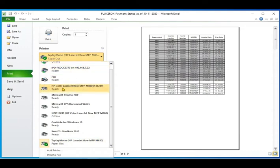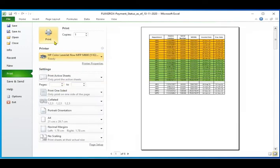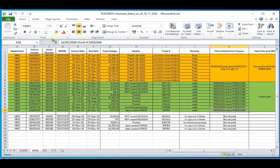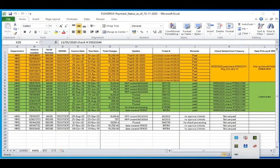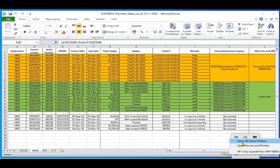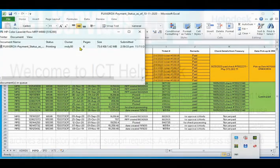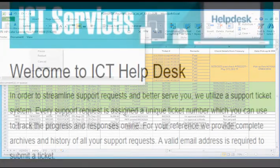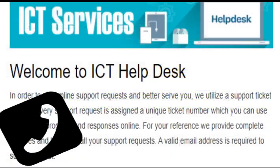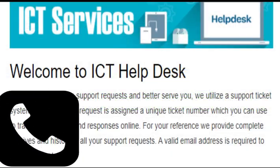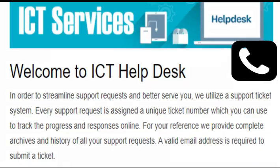If you still can't print, then it sounds like you need to get in touch with your ICT support services. Thanks for watching. We hope that we are able to solve your printing problem.